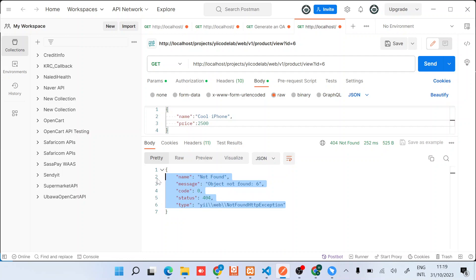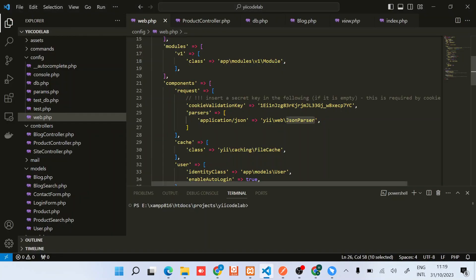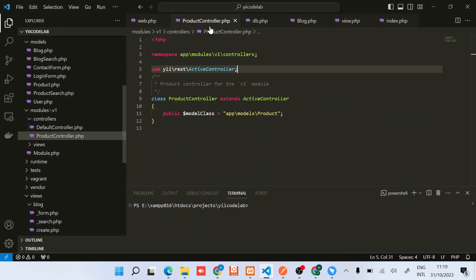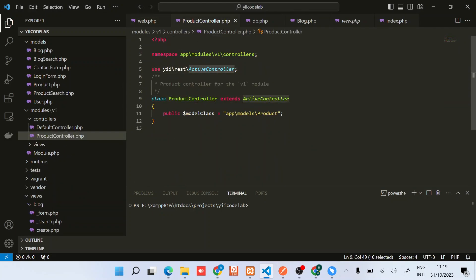So guys, that's pretty much about the CRUD functionality that comes with extending your RESTful controller from the ActiveController. So this ActiveController actually does heavy lift for you - the whole, I mean, the key actions: the create, update, delete, and view.